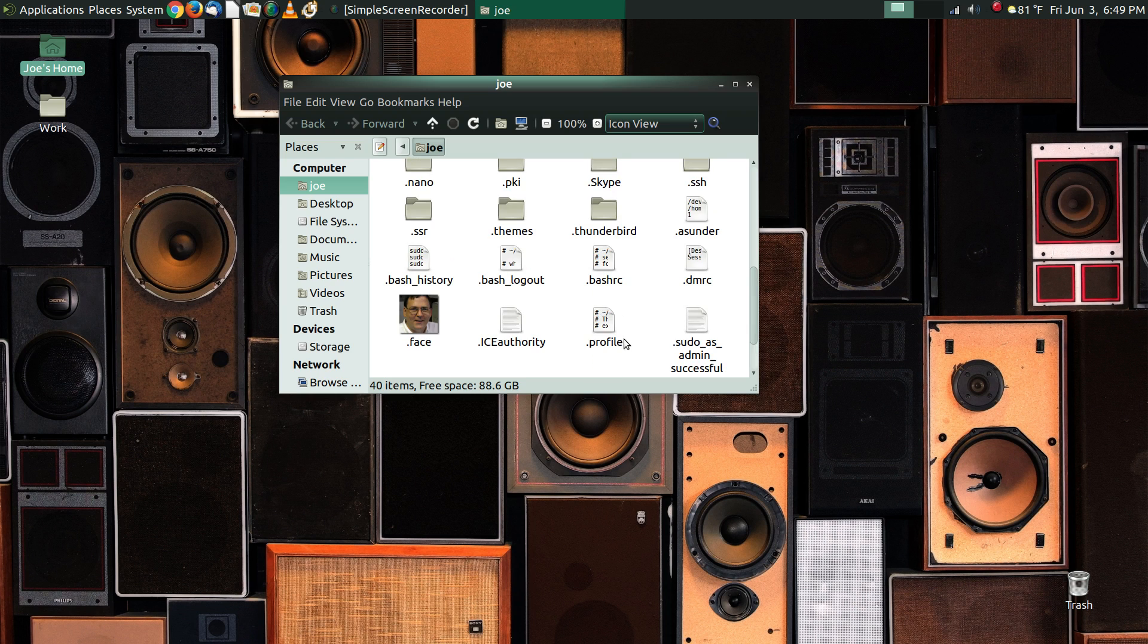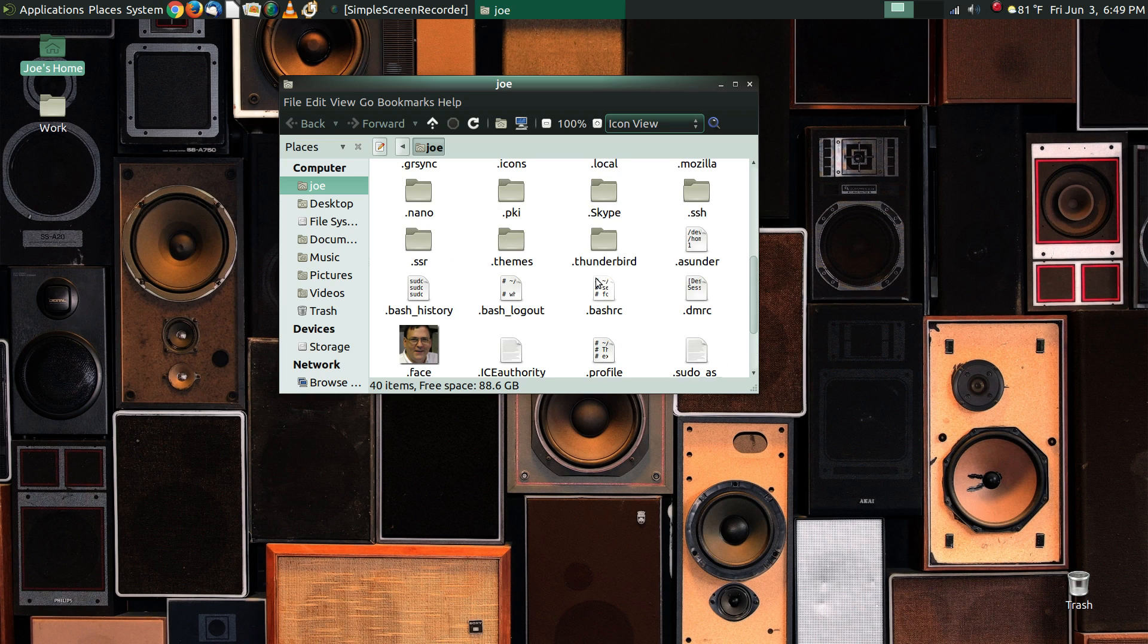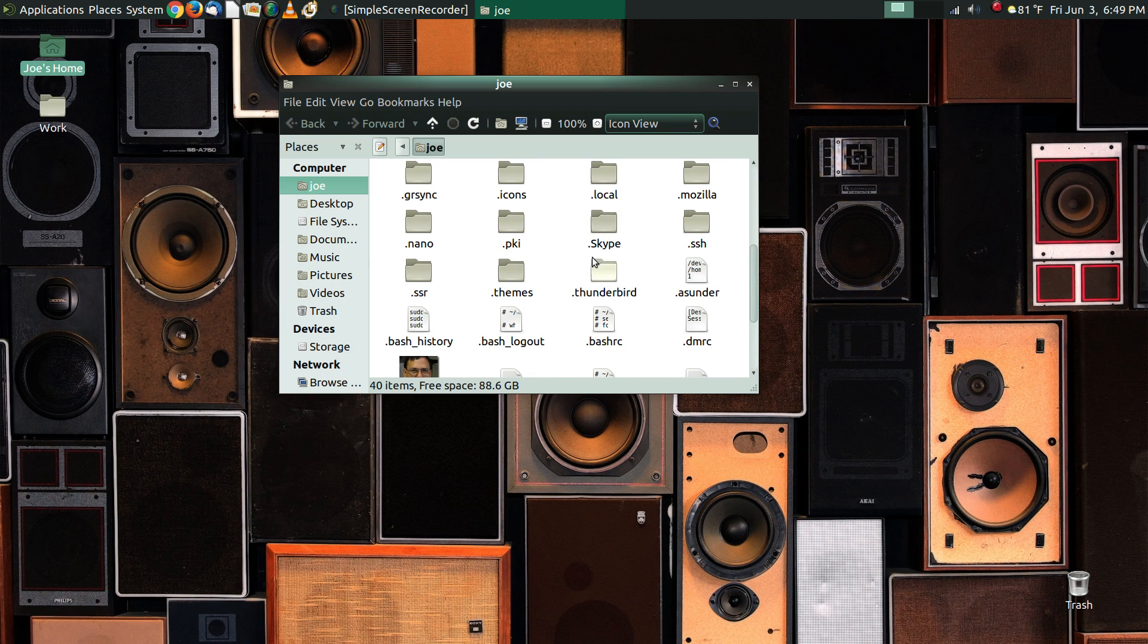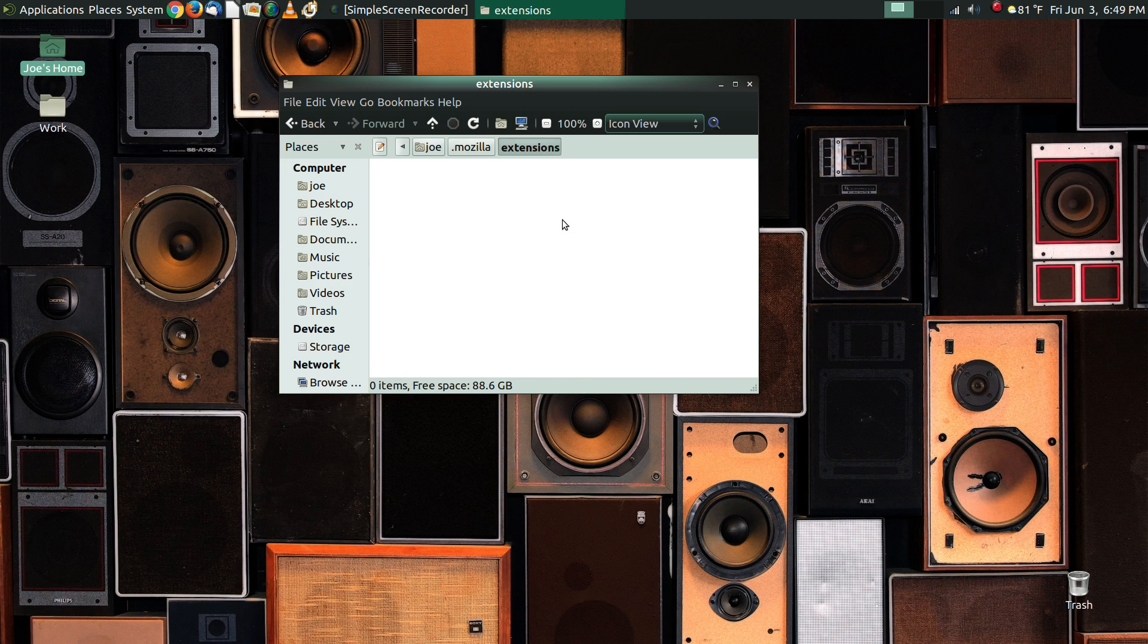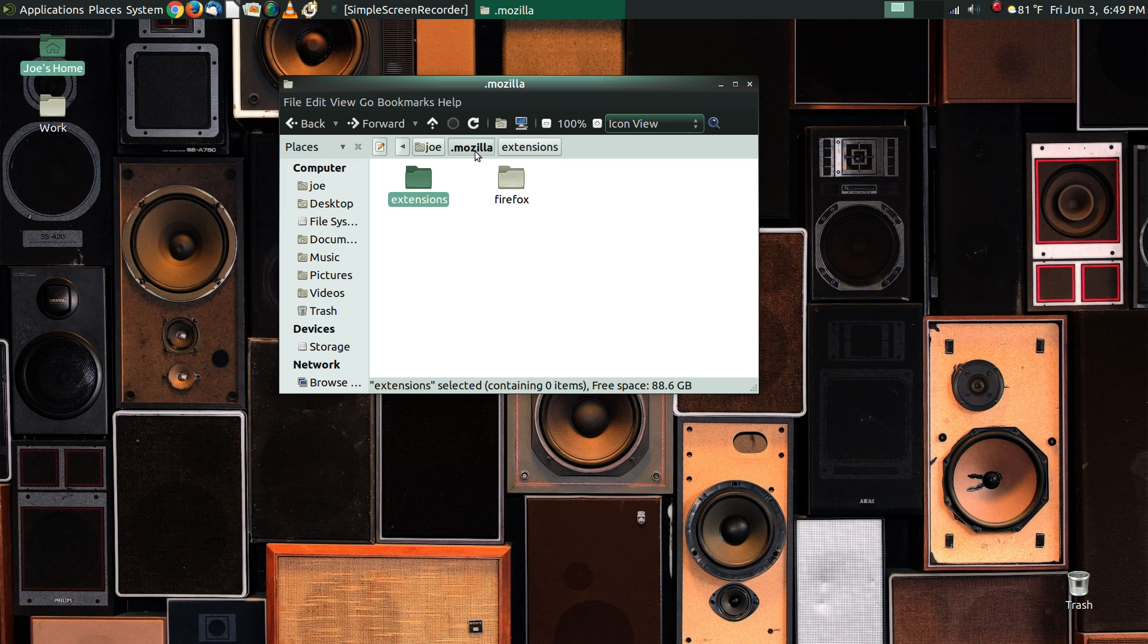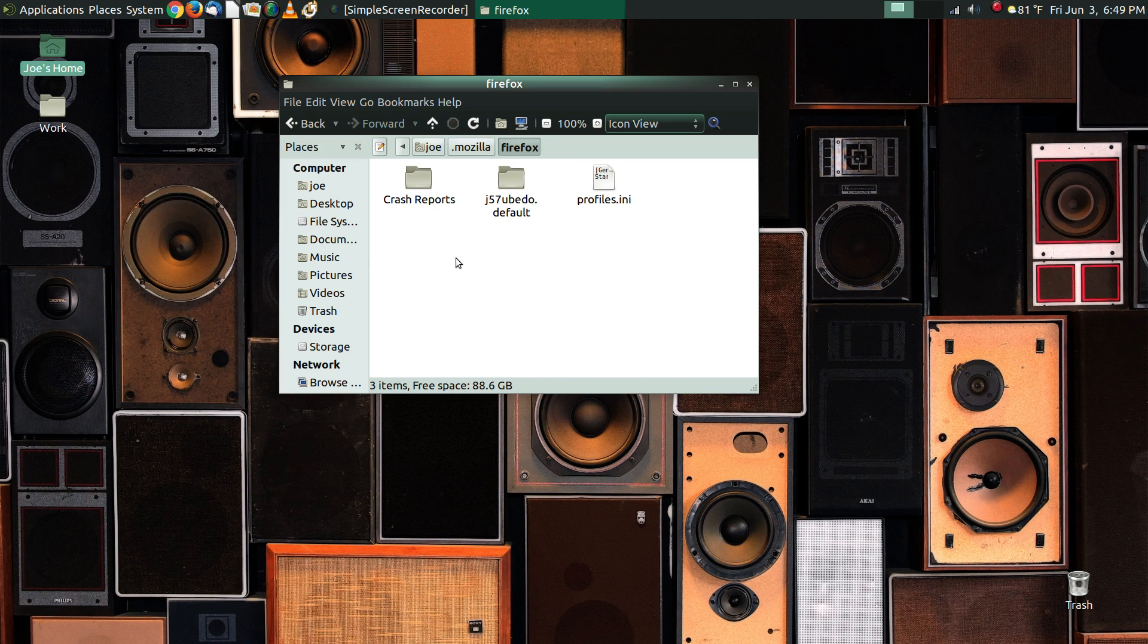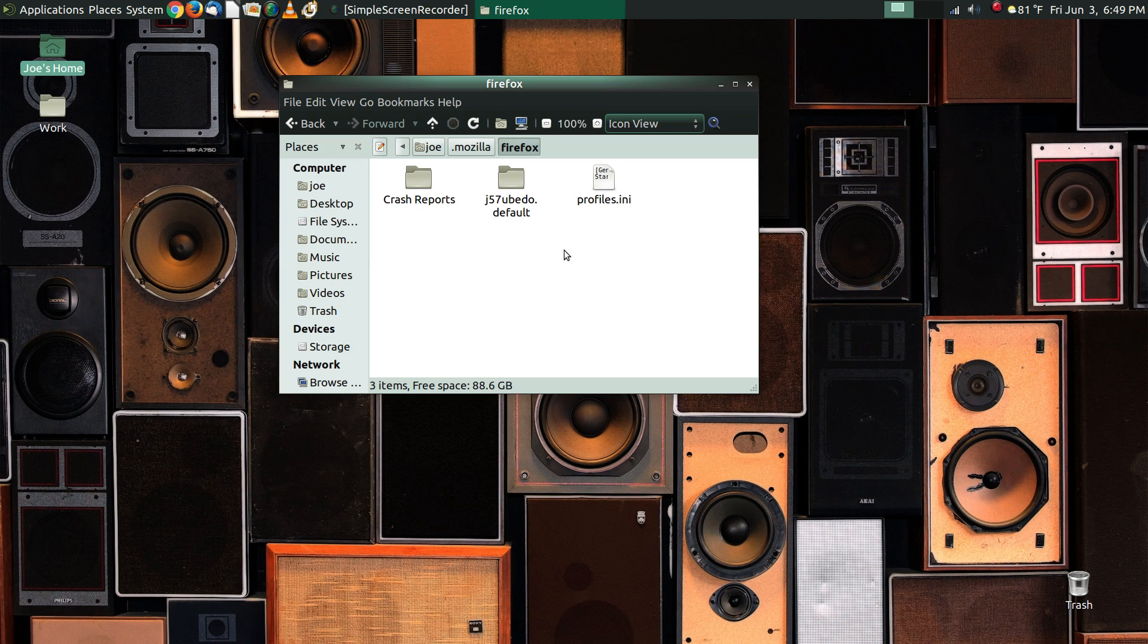For Firefox, you're going to see a file called, or a folder rather, called Mozilla. And this is where all of your personal information and all of the settings for your web browser are stored. They are in here. So here's all the extensions that you have installed, or information about extensions. Then we have Firefox. So now you see what that does.